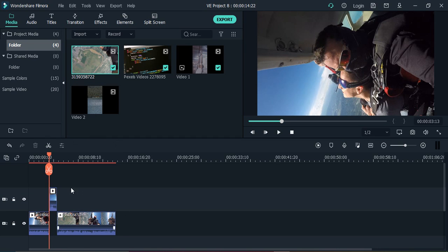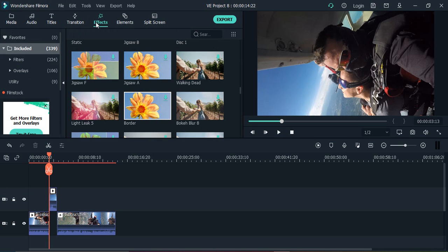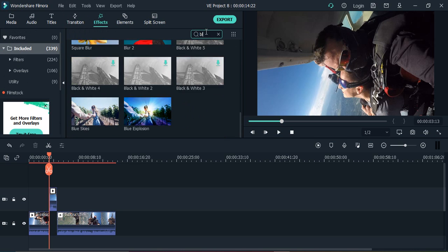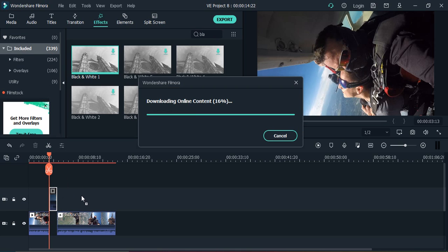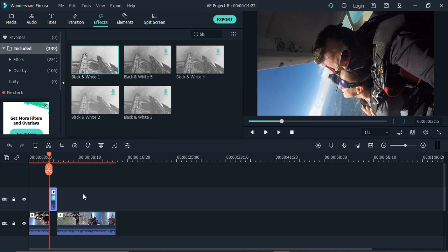Then go to the effects and search for black and white. There are five black and white effects. Let's just select one and apply it over this part of the video. It is going to download from the internet, take a few seconds. Once it's complete...